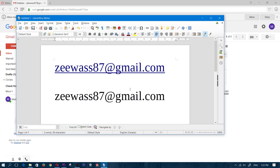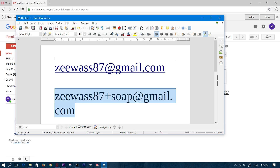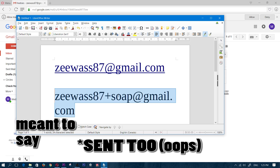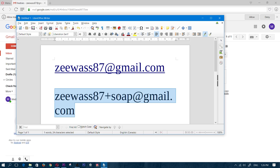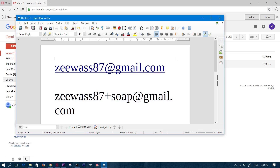Now I want to show you how to create a filter. Also worth mentioning: if you sign up to a deal website using a specific plus address, you'll be able to tell if that website is sharing your email with others. For example, if you get an email from a credit report website with '+soap' in the address, you know the soap site shared your email.